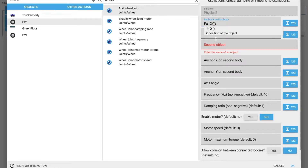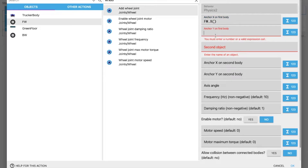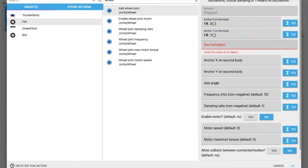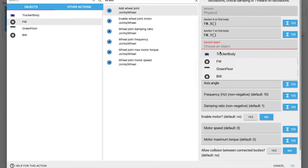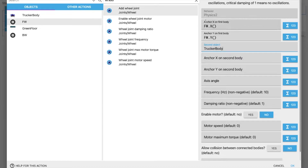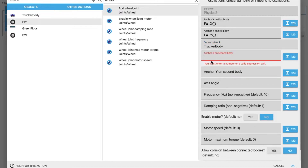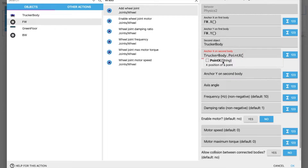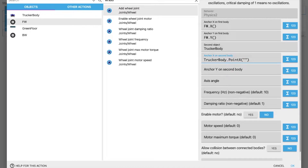Then the other anchor is front wheel dot Y. The second object is our truck body — we have to join the front wheel with the truck body. For anchor X on the second body, the anchor is truck body dot point — we have to choose point X.